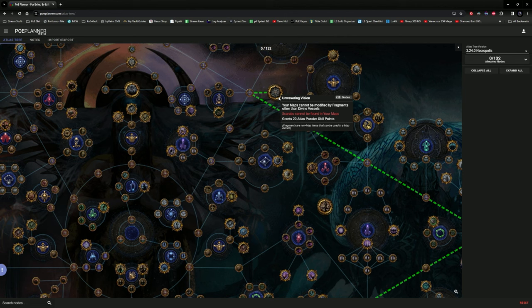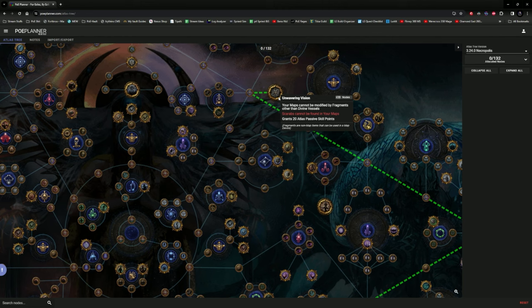However, it will give you 20 Atlas passive points to use in this tree. Now, if you do want scarabs to drop again, make sure you take this node away.